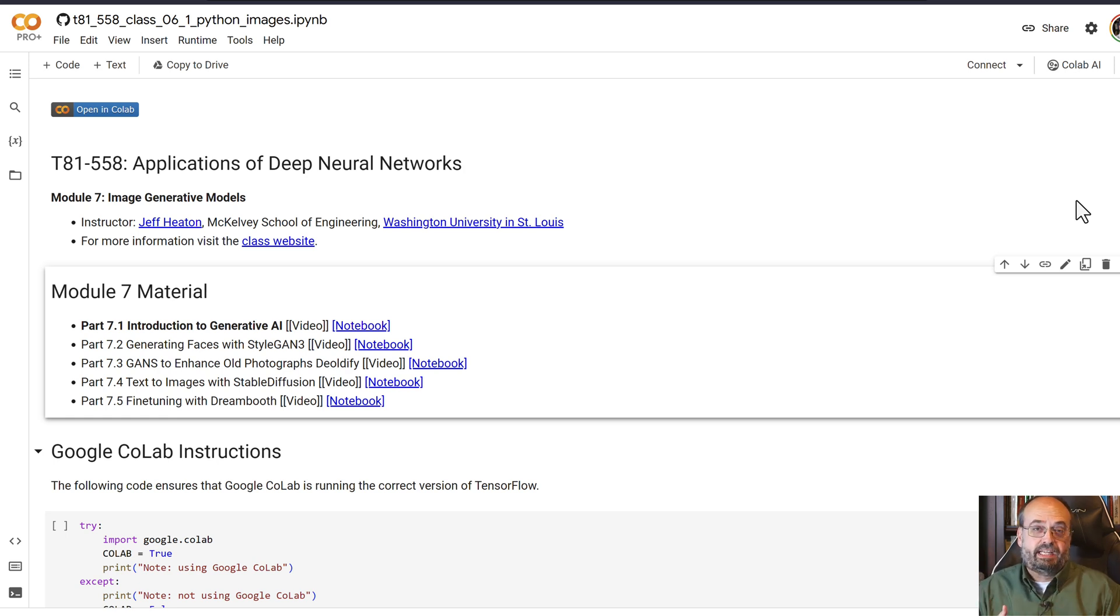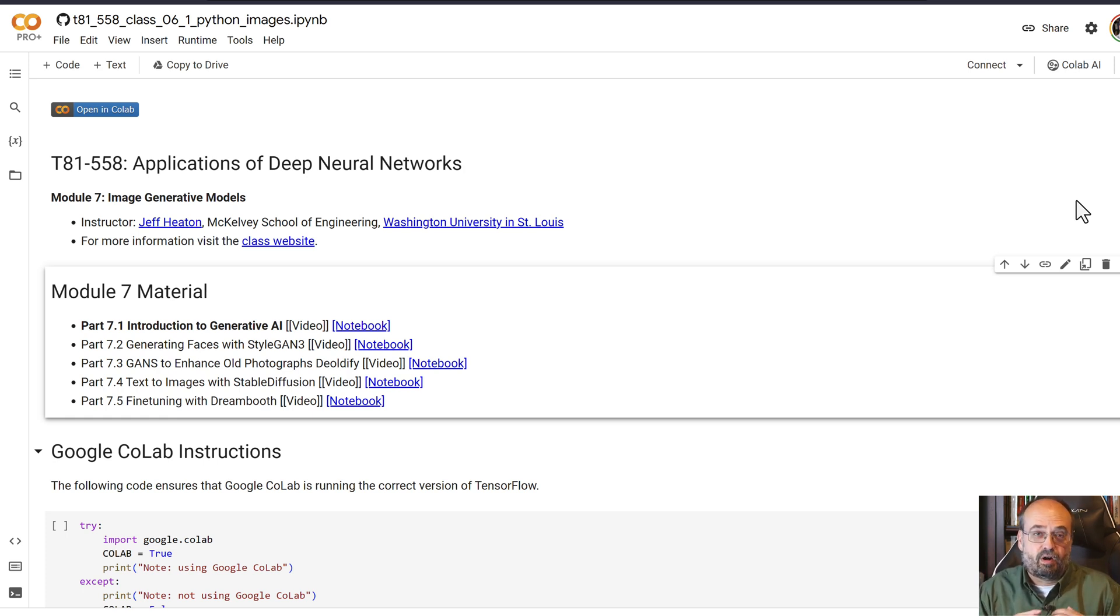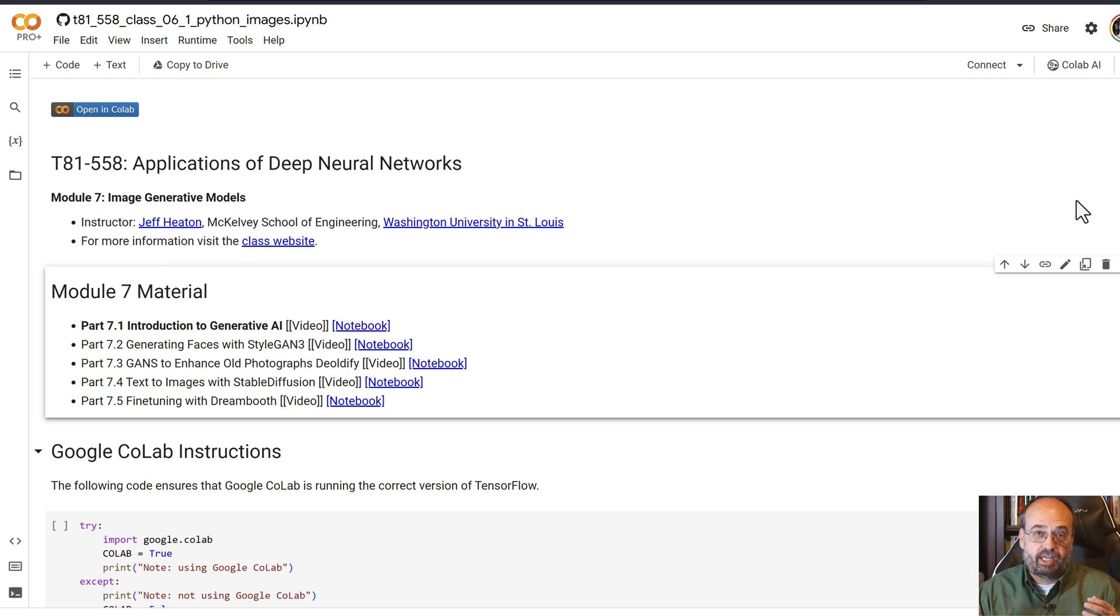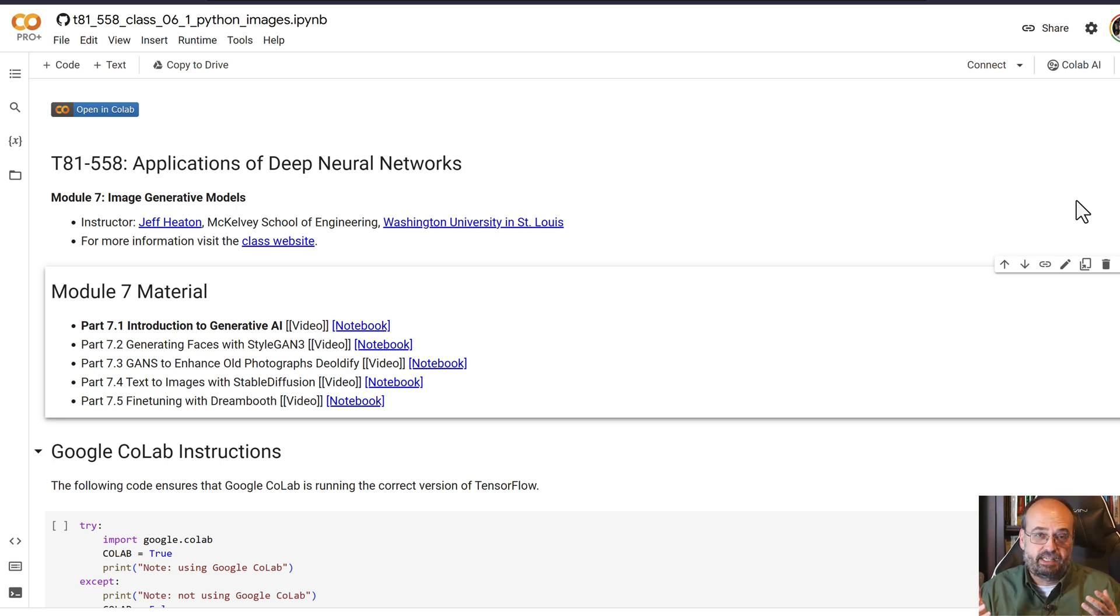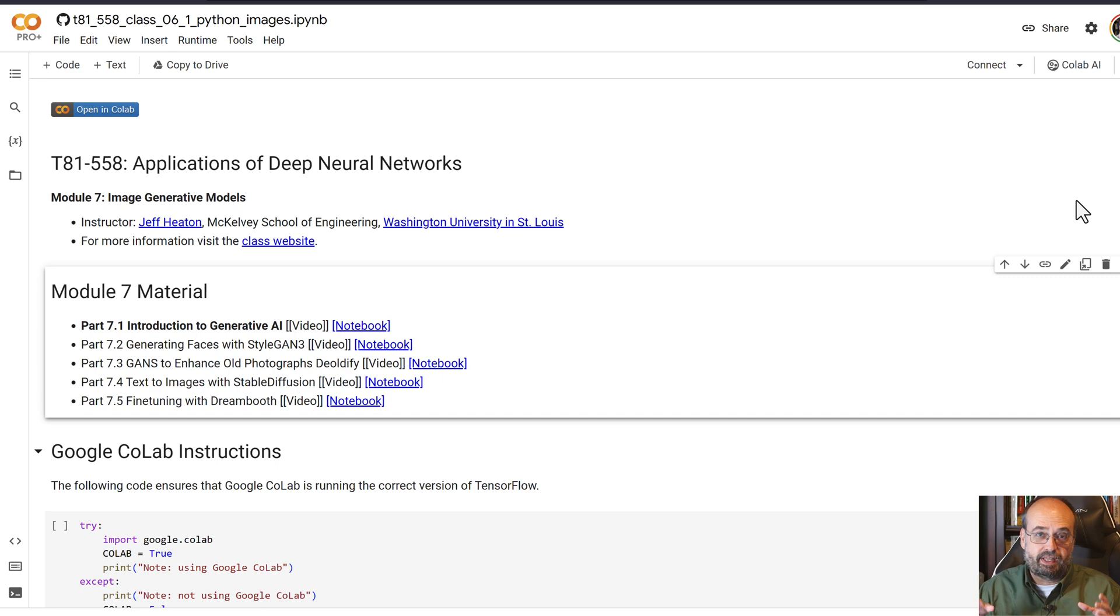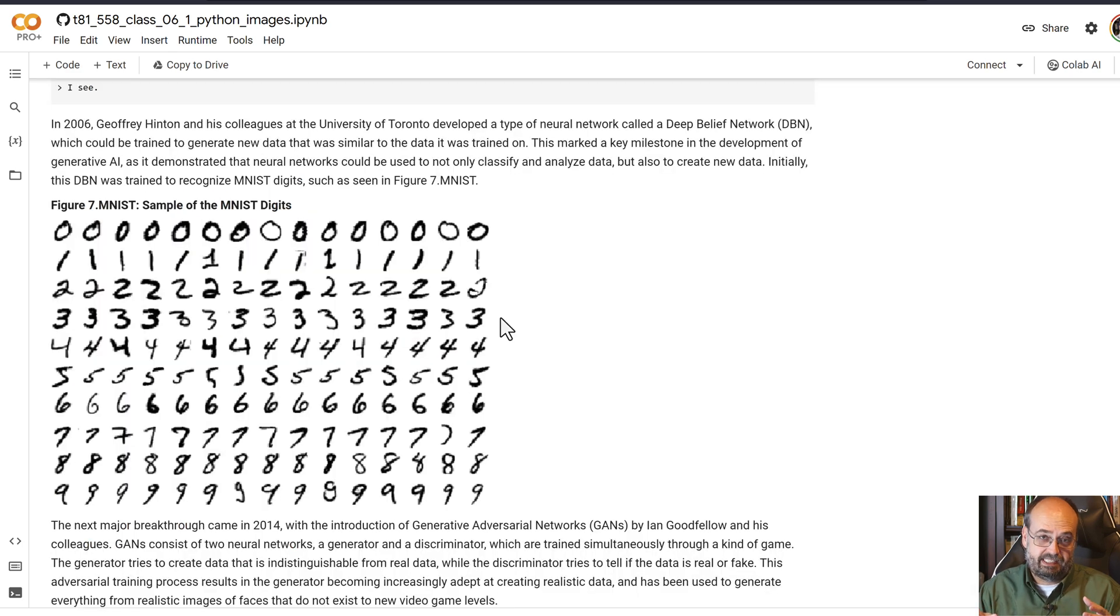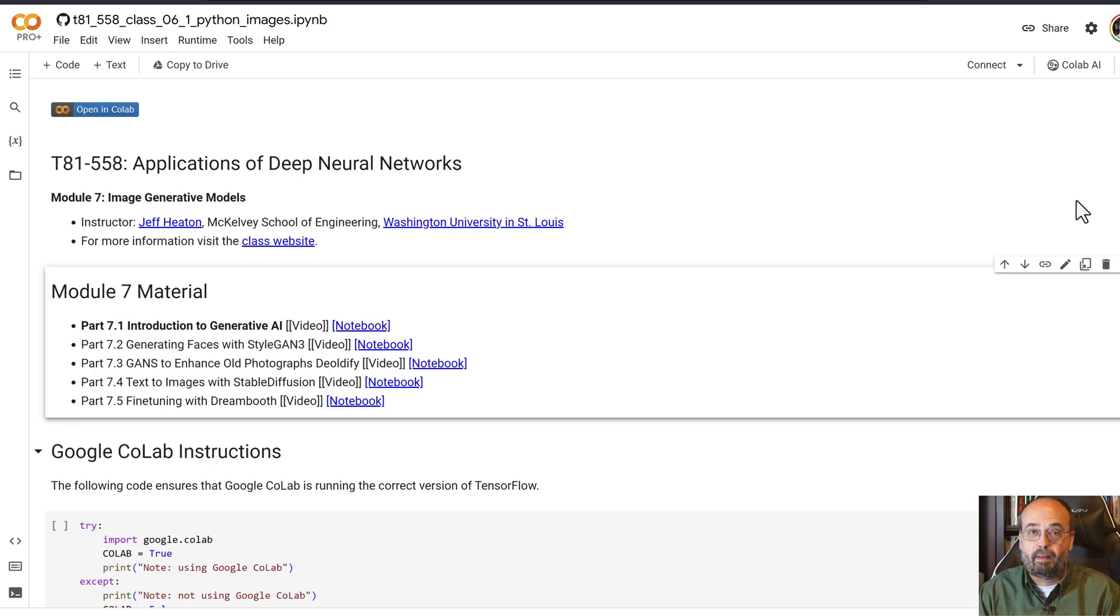They would generate, in the case of Jeffrey Hinton's original paper, digits and even do some predictions on the digits. But they would learn based on the MNIST data set, these classic digits that you've probably seen a million times in artificial intelligence tutorials.